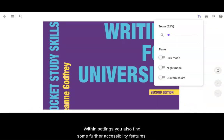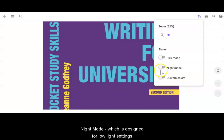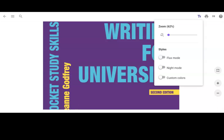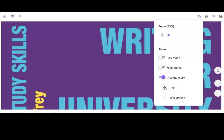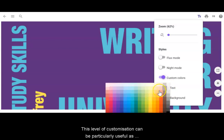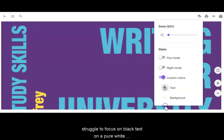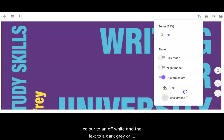Within settings you will also find some further accessibility features: flux mode, night mode which is designed for low light settings, and custom colours where you can adjust the colour of the text and the background. This level of customisation can be particularly useful, as it is known that people with dyslexia can struggle to focus on black text on a pure white background. Altering the background colour to an off-white and the text to a dark grey may help readers in this situation.